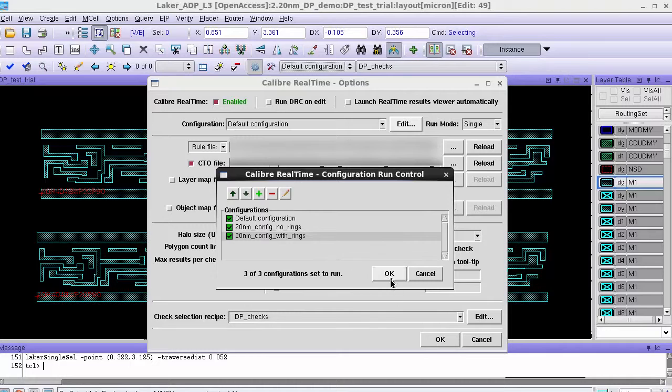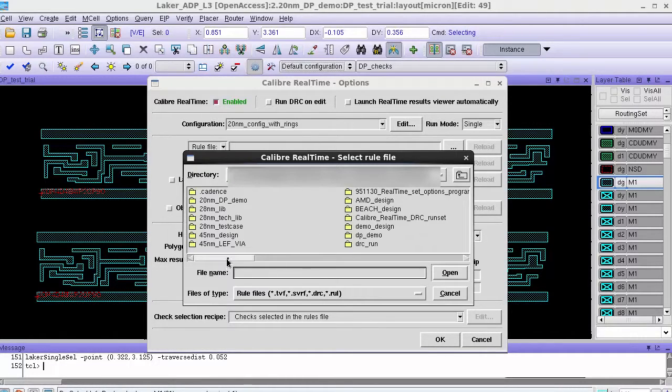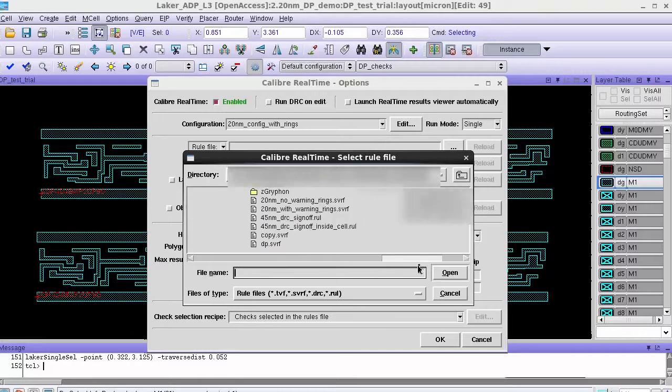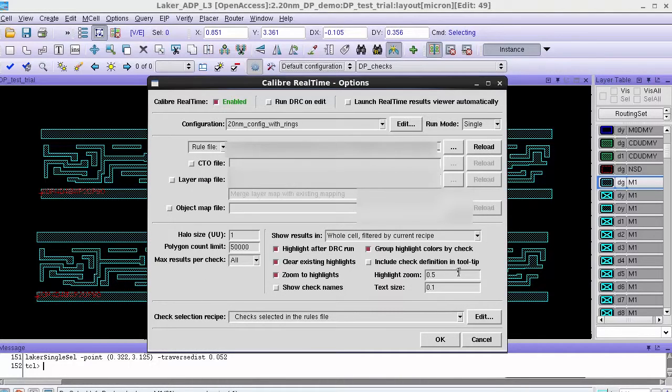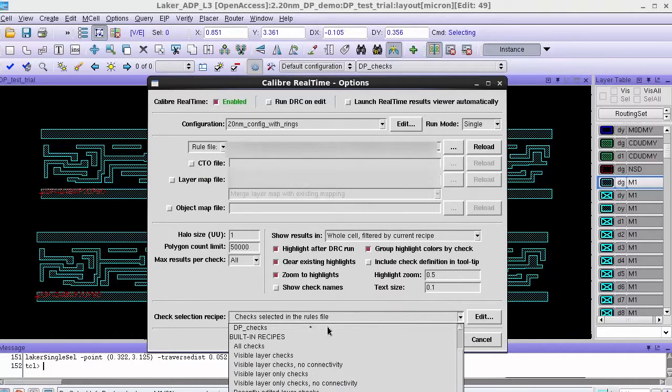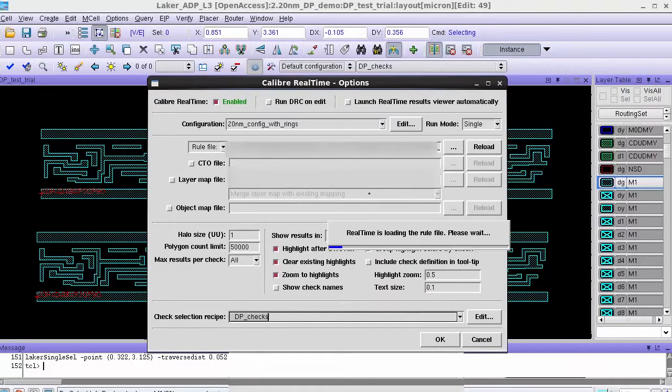After I finish creating the configurations I click OK and then now I have to load the rule file with the warning rings for this particular config and also point to the recipe which is DB checks.